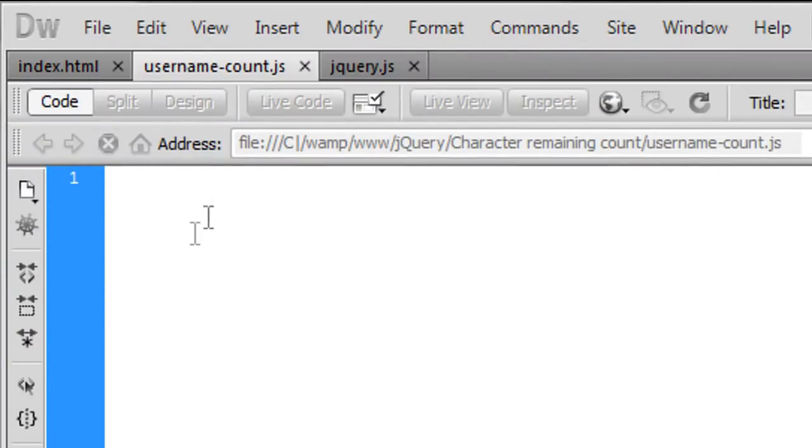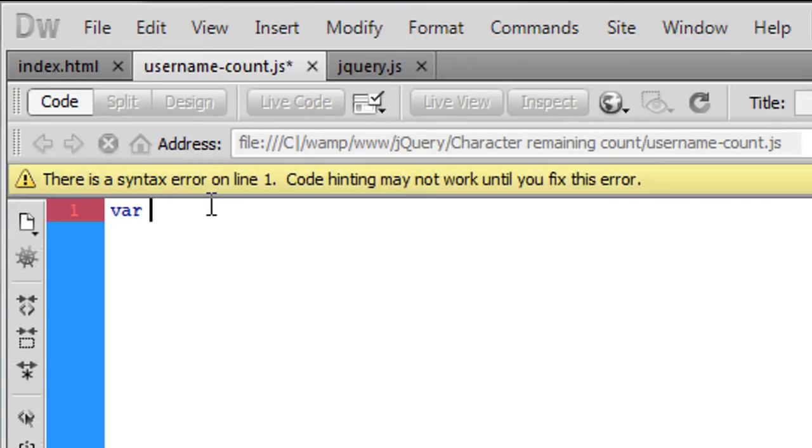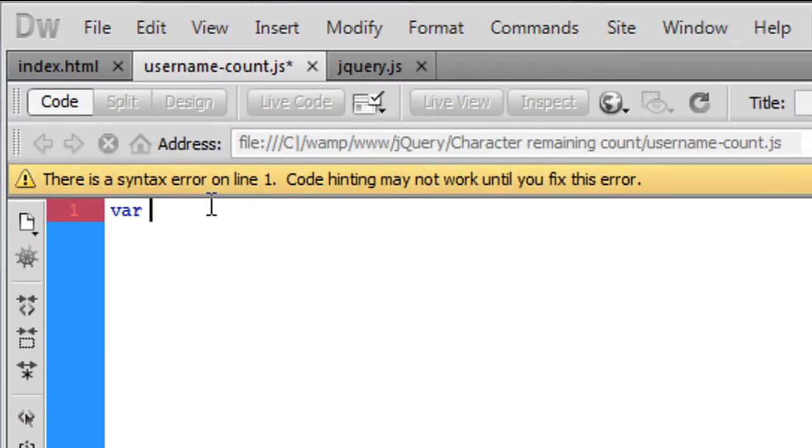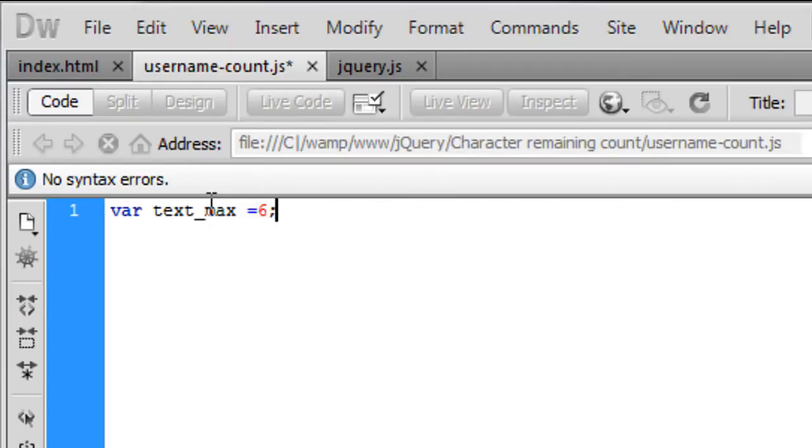Okay so inside the username-count.js file, inside the javascript file first we need to set a variable stating how many what's the maximum character length we can have so text underscore max I'm going to put I'm going to just have six as a maximum for that.